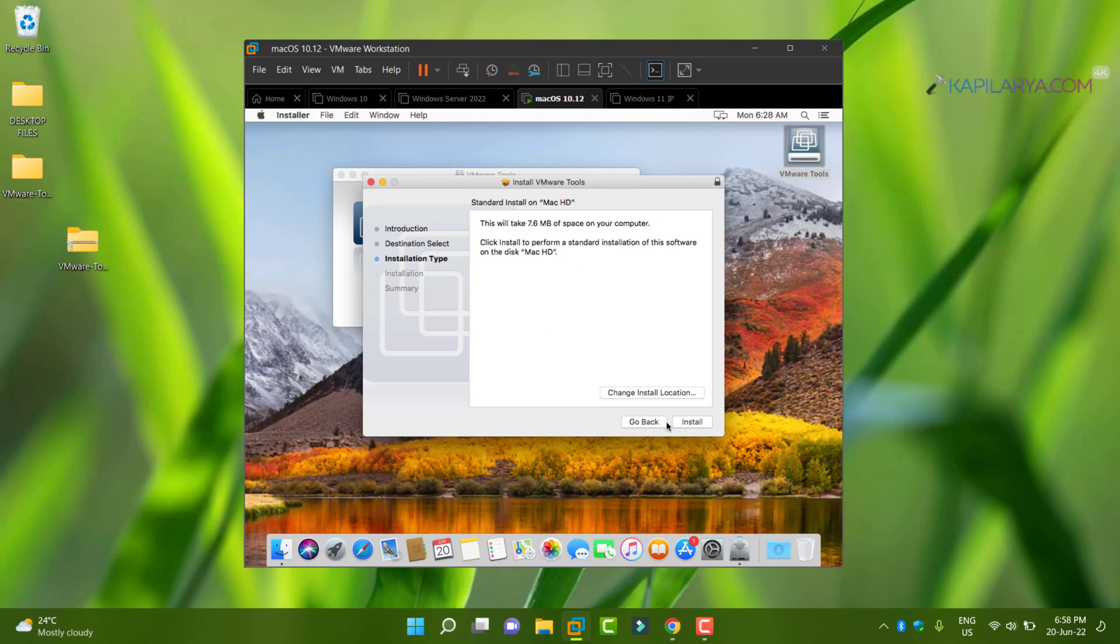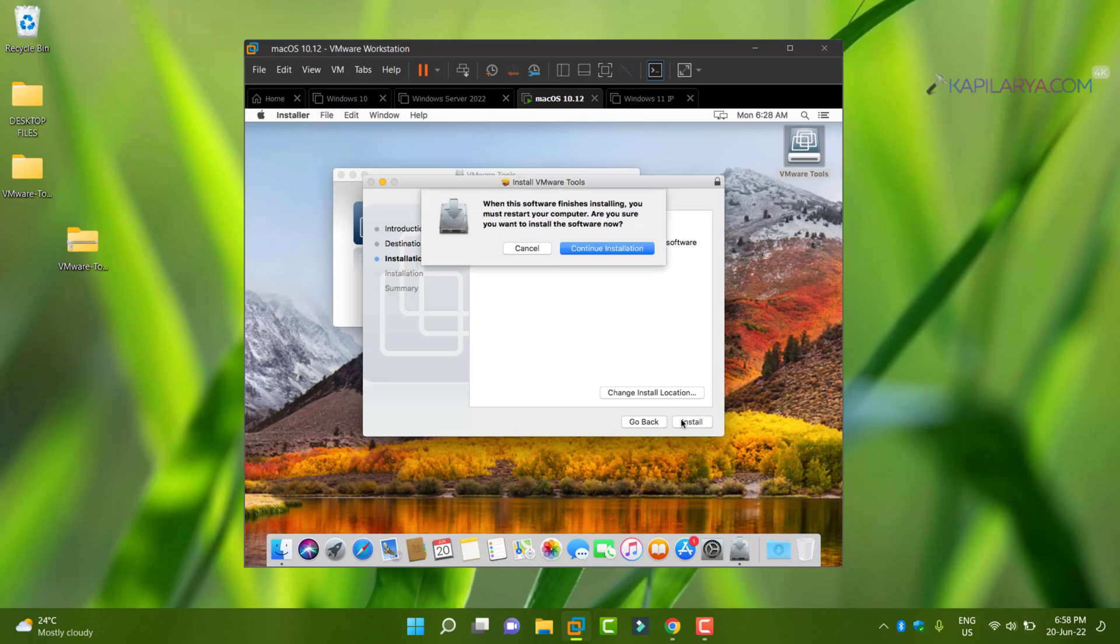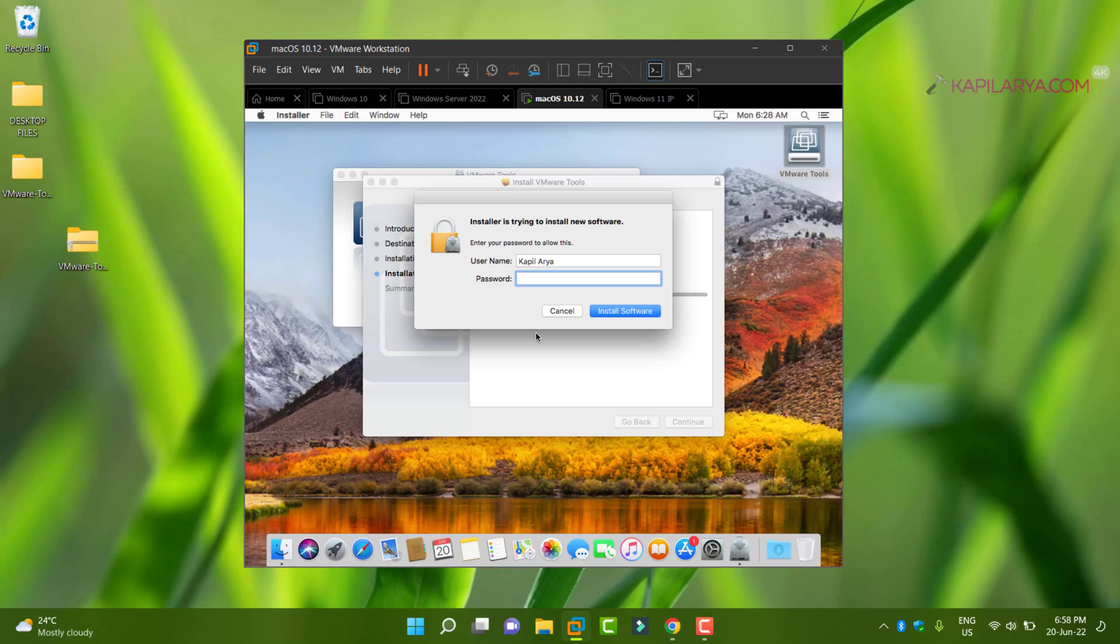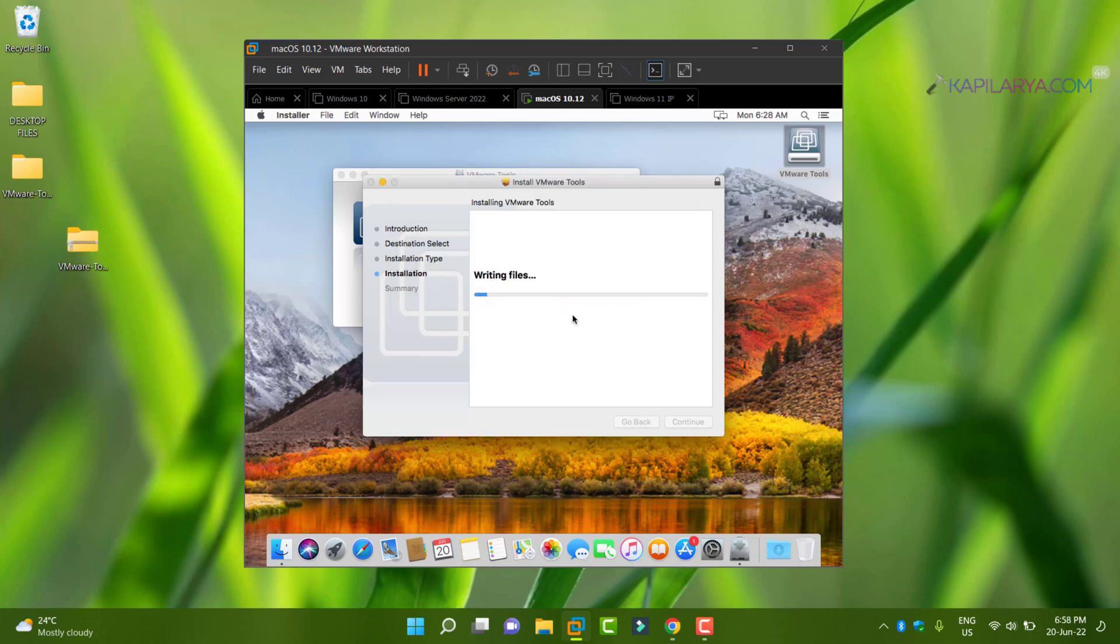Under VMware tools installer, follow the on-screen instructions to install VMware tools. If you are asked for password, provide that. It's basically user account password you may be asked for.